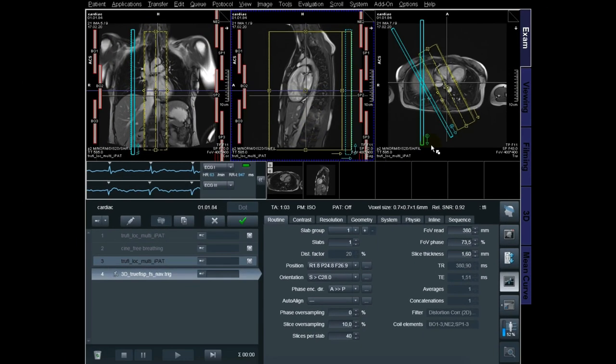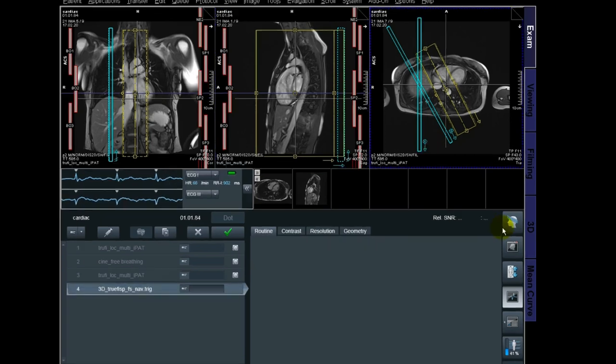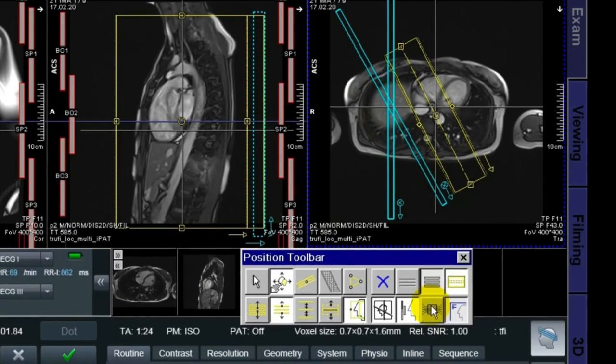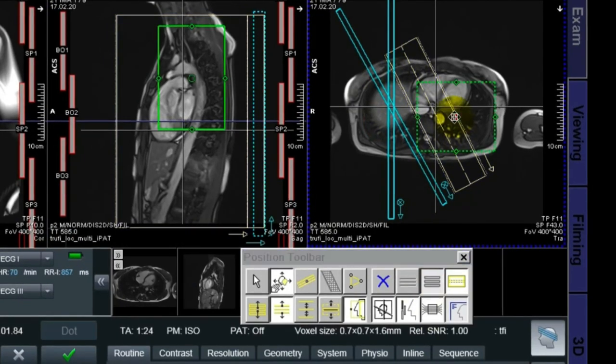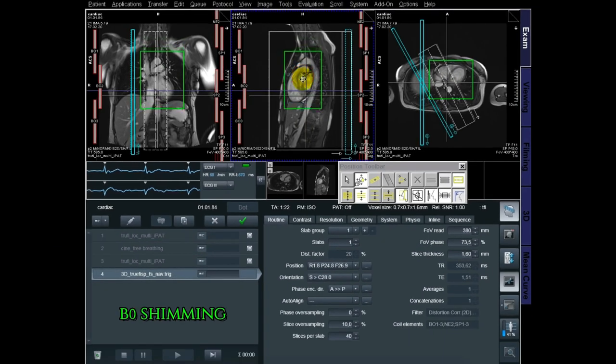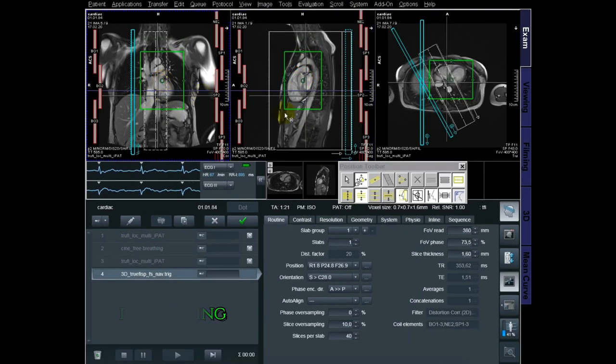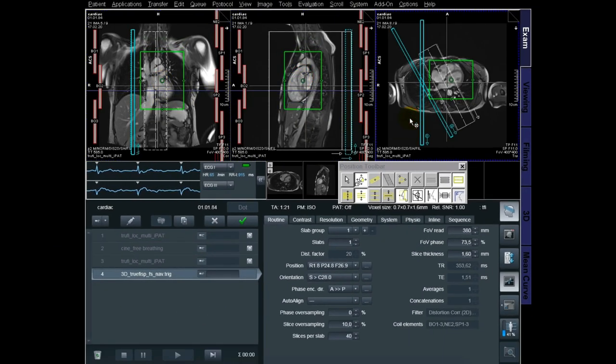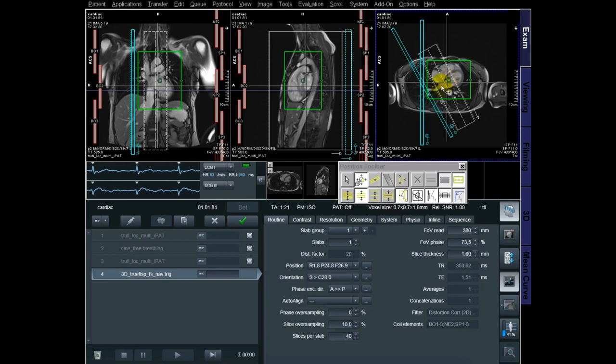The next thing I do is I go for the extra shimming - they also call it the green box, or B0 shimming. I adjust this accordingly to the cardiac, also in two planes for better homogeneity.